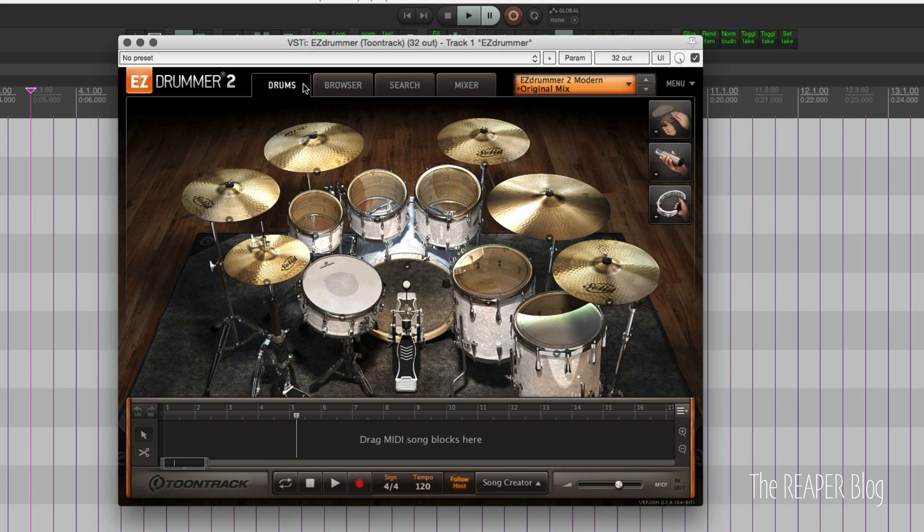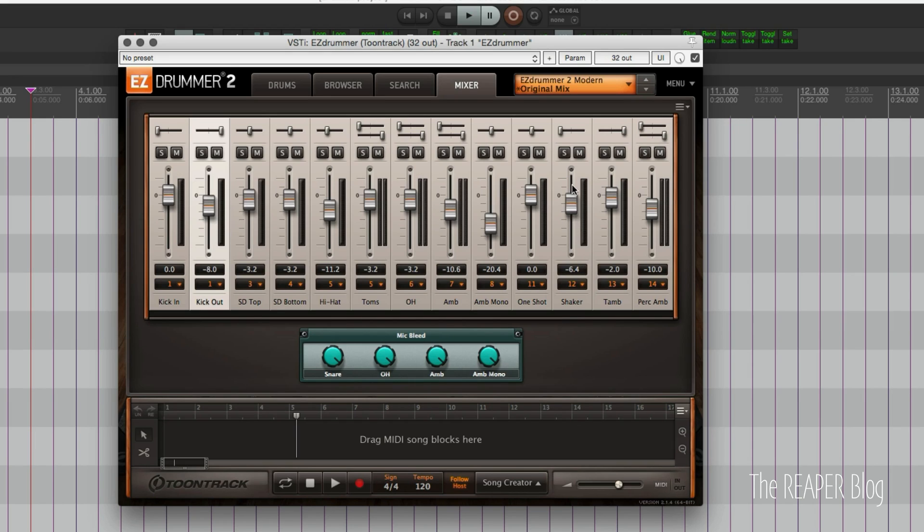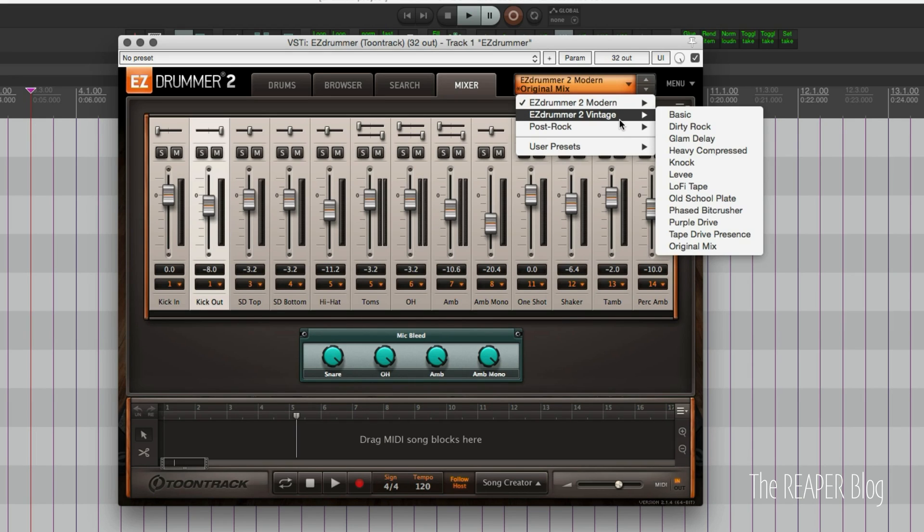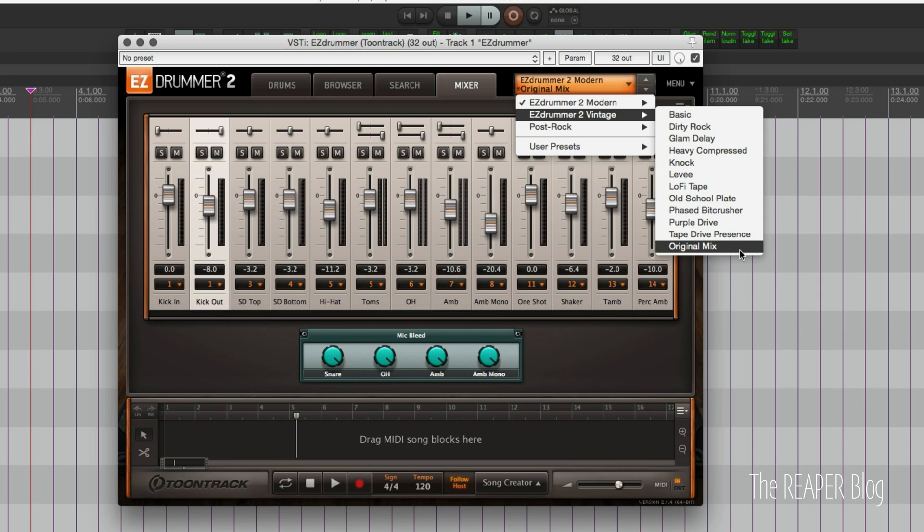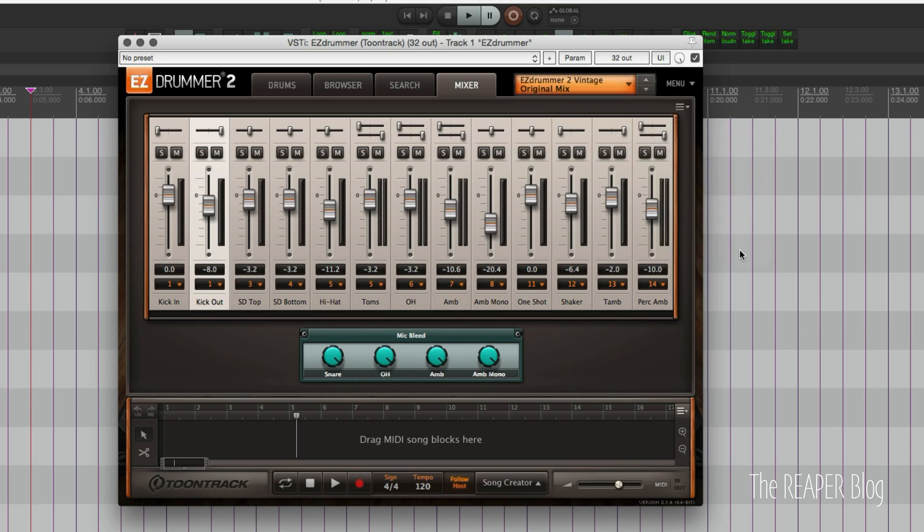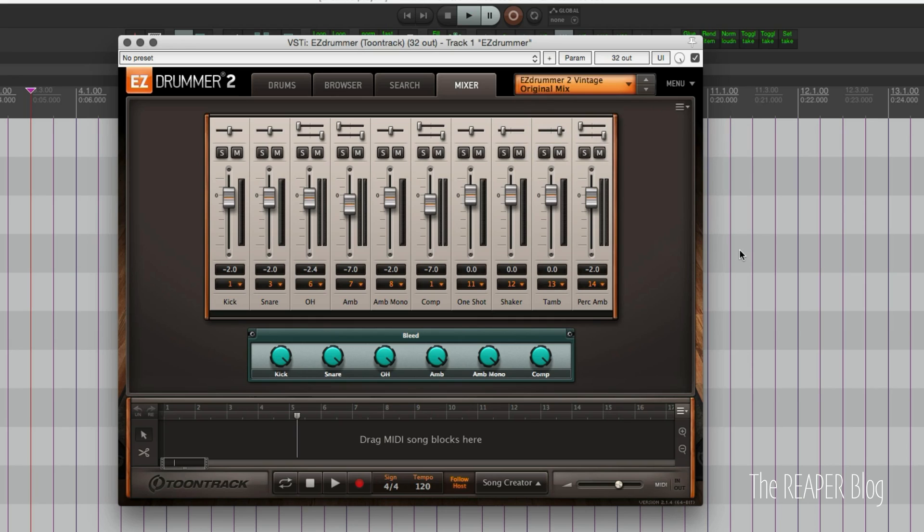And what happens if we load a different preset? Do we lose all those things? So let's see if I load in a different library, such as the EZ Drummer Vintage kit, if that comes up with the same outputs. And it does, kind of, but you see that there's different number of tracks and things like that.